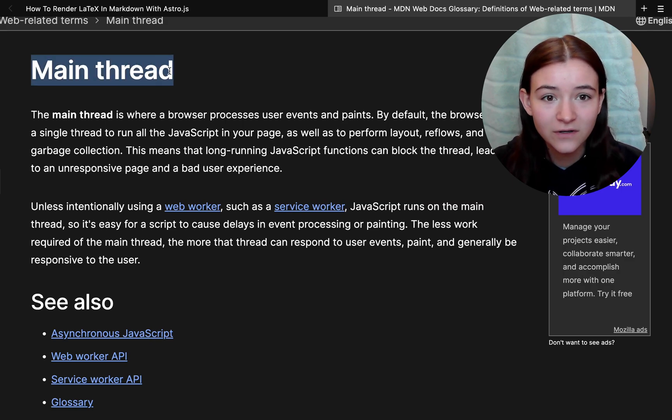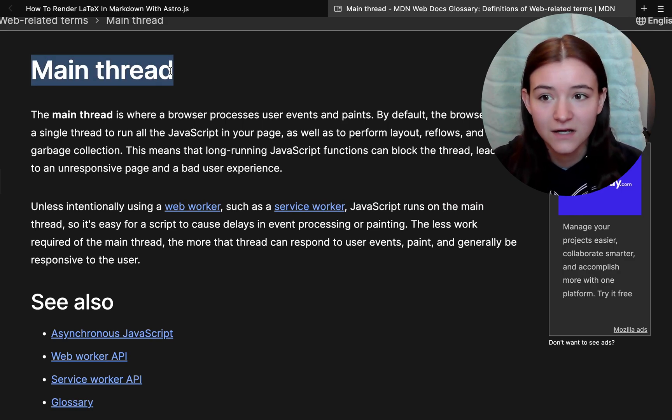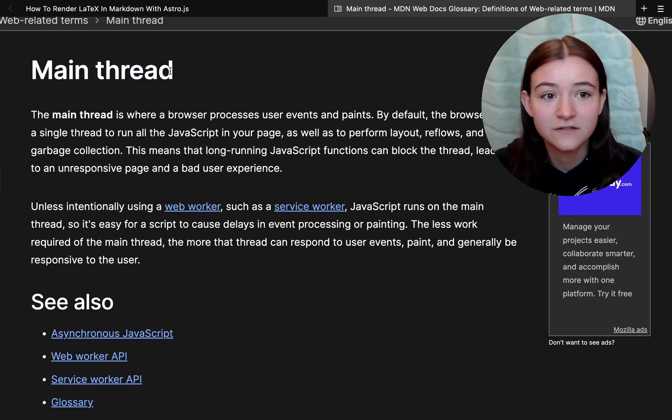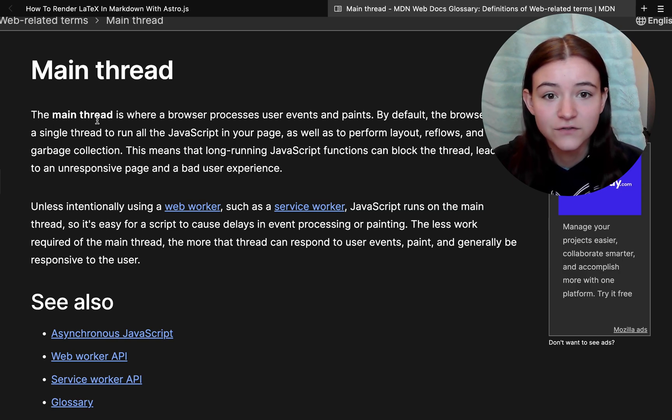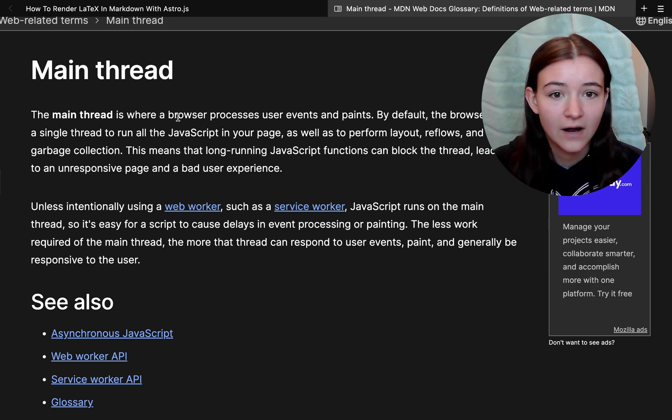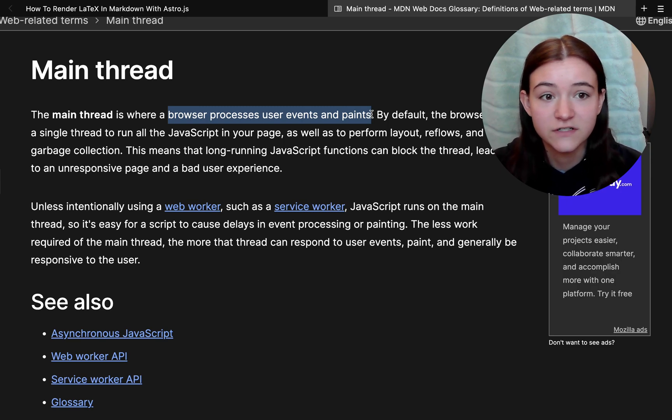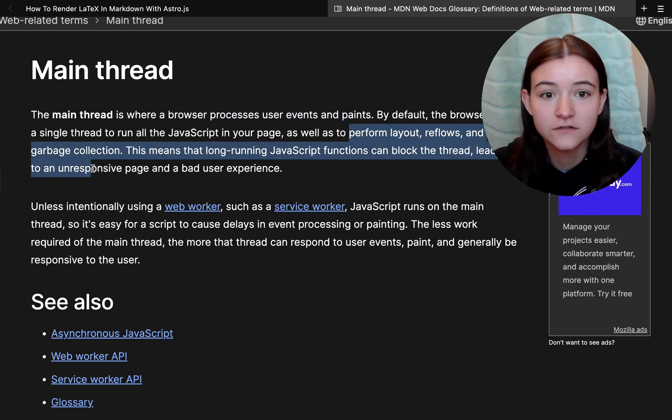It's important that we don't block the main thread as web developers because that's the UI thread. This is where the browser handles user events, paints, resizing, and garbage collection.